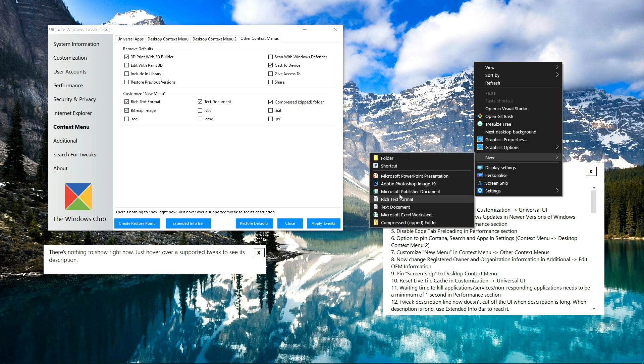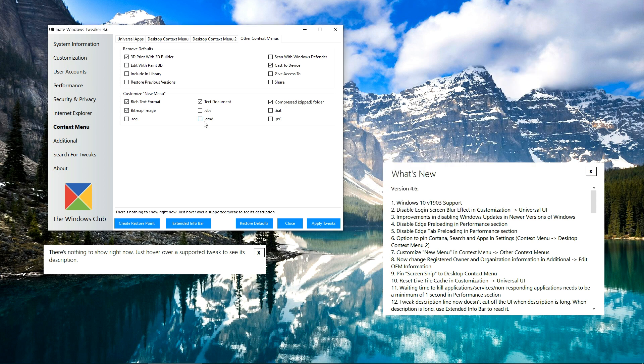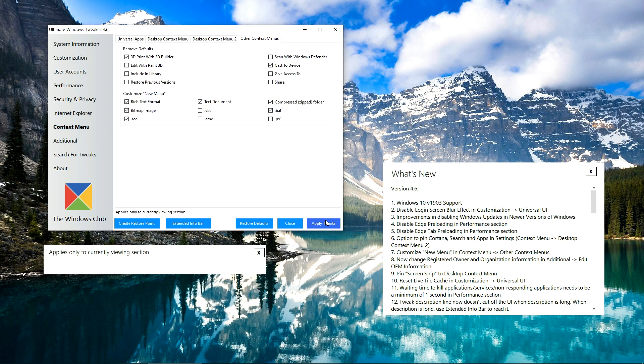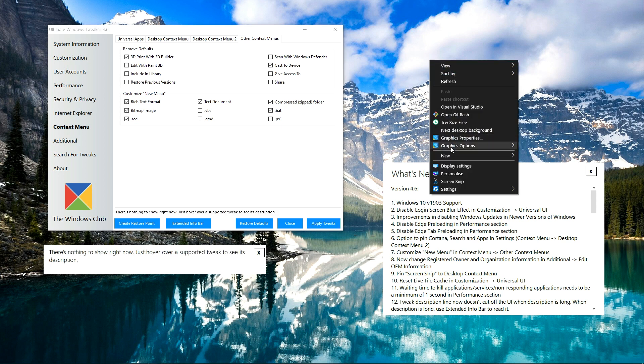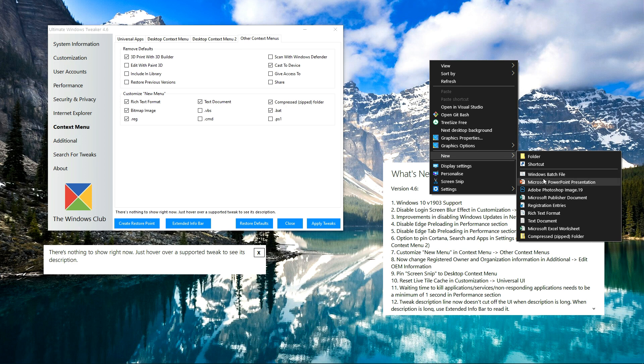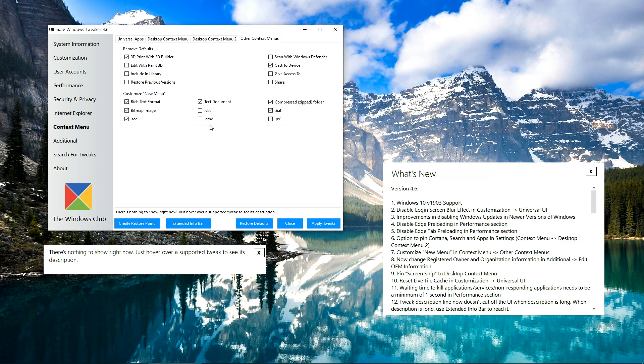But if you directly want to create a new file of say .reg and .bat, you can just choose them here and click Apply Tweaks. Let's see here, this is for .reg and this is for .bat. Similarly, you can enable and disable other options as well. This is a very handy feature introduced in the latest version.